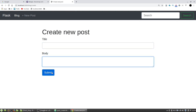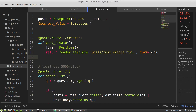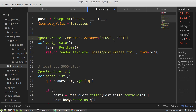The form is ready and now I want to handle the submitted data in the post_create function. By default all views handle only GET methods, so I have to define the methods parameter as a list containing 'POST' and 'GET'. This post_create function will handle both: GET to display the empty form to the user, and POST to actually create the post.